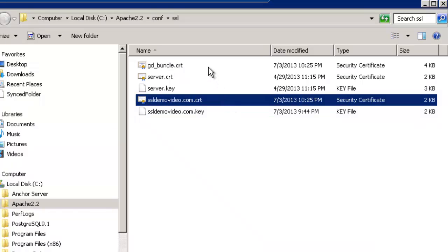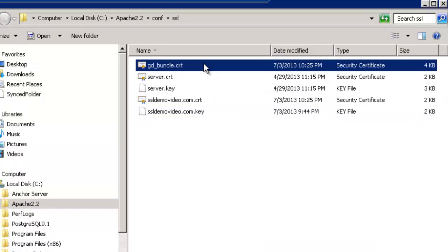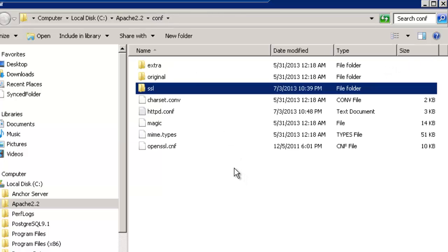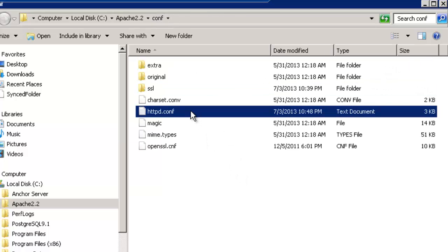Now that you have the key, the domain CRT, and the bundle CRT, we are going to go up one level to the conf directory and edit this HTTPD file.